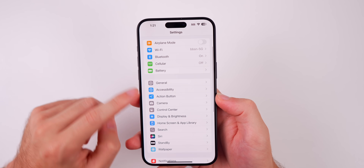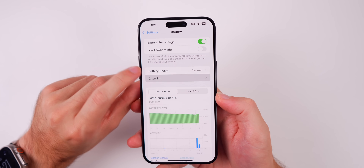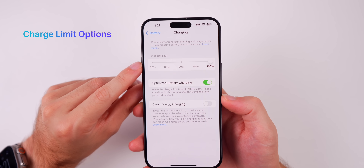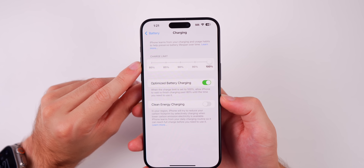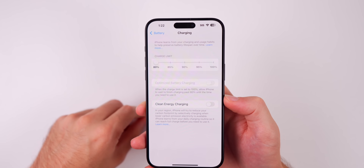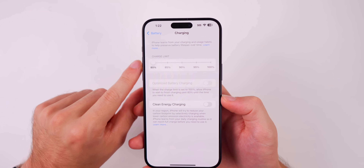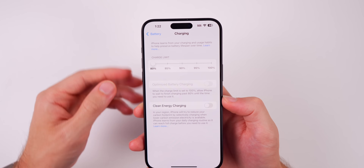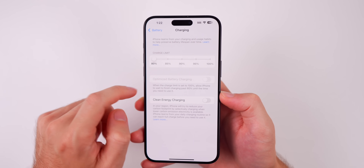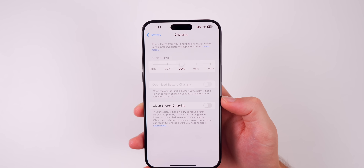While we're in Settings, my next favorite feature is inside the Battery section. If we go into Charging, we now have the option to change our charge limit from 80 to 100%. Before, it was either 100% or 80% — that was it. Now you get more granular control over where you want to charge your battery to. I opt to choose 90%, but you now have flexibility there.